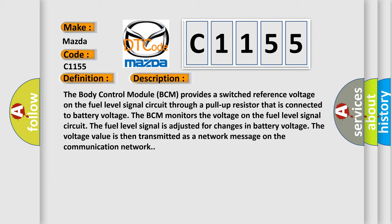The body control module BCM provides a switched reference voltage on the fuel level signal circuit through a pull-up resistor that is connected to battery voltage. The BCM monitors the voltage on the fuel level signal circuit. The fuel level signal is adjusted for changes in battery voltage.